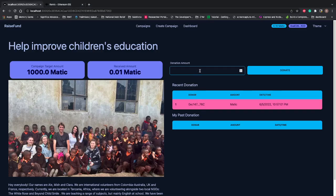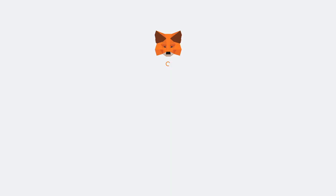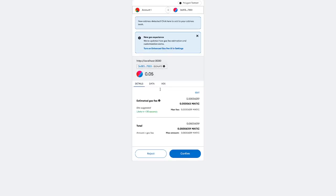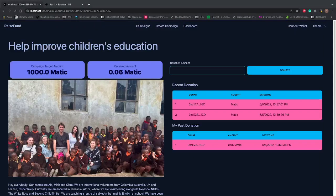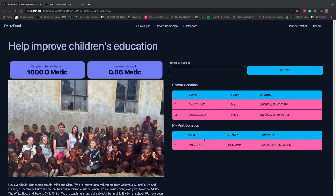Now if I donate 0.05, this will open my wallet again. This time you can see it comes with Account 1, asking for the gas fee. Confirm that. Now you can see it immediately shows me the received amount is 0.06 Matic total. Recent donations happened twice. As Account 1, my past donation is only one, so that's coming here.